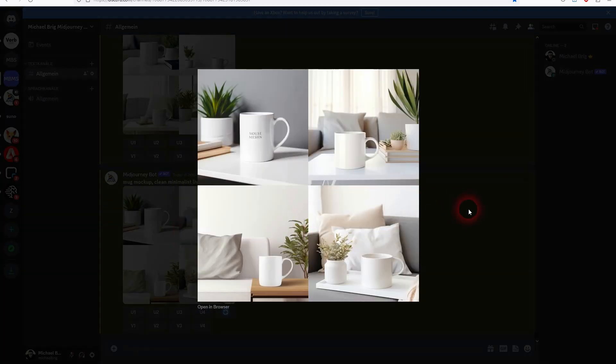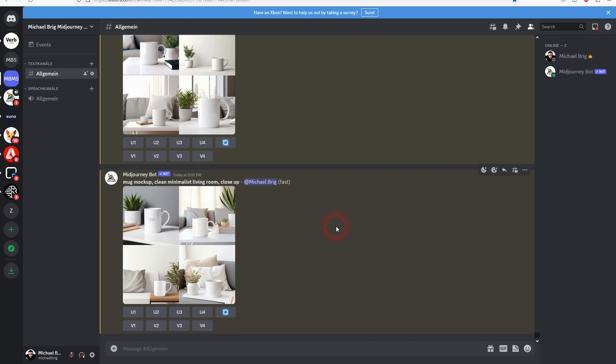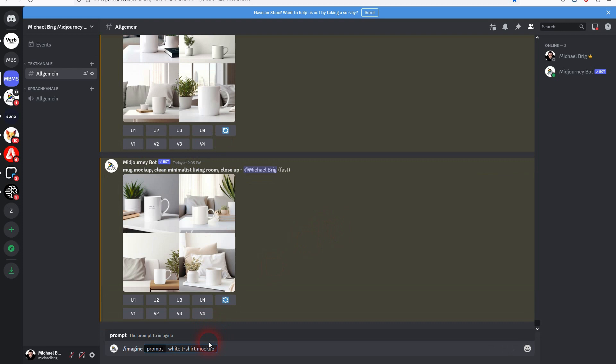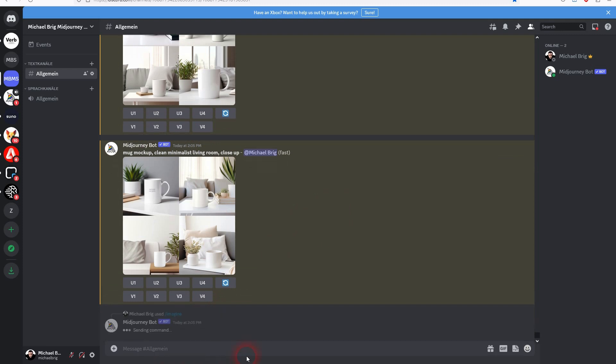Finally we have t-shirt mockups. I'm going to start with white t-shirt mockup and that is already it.